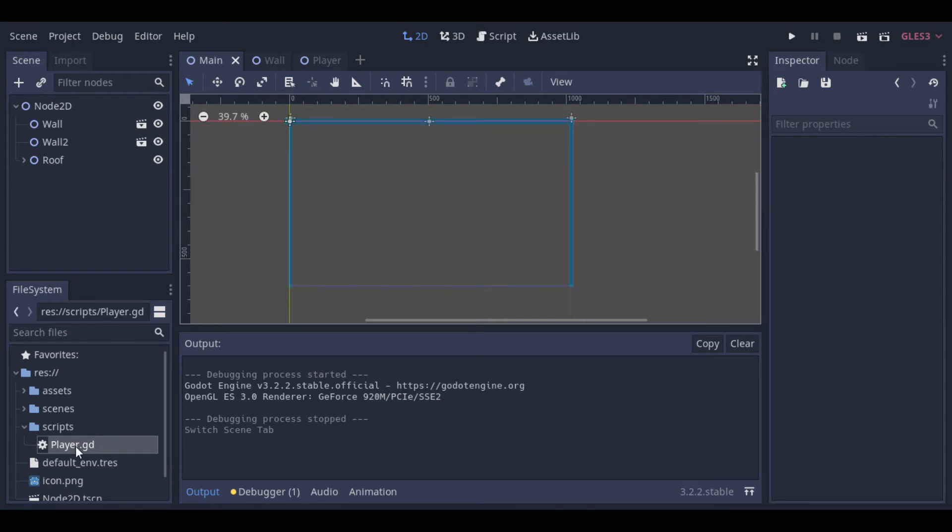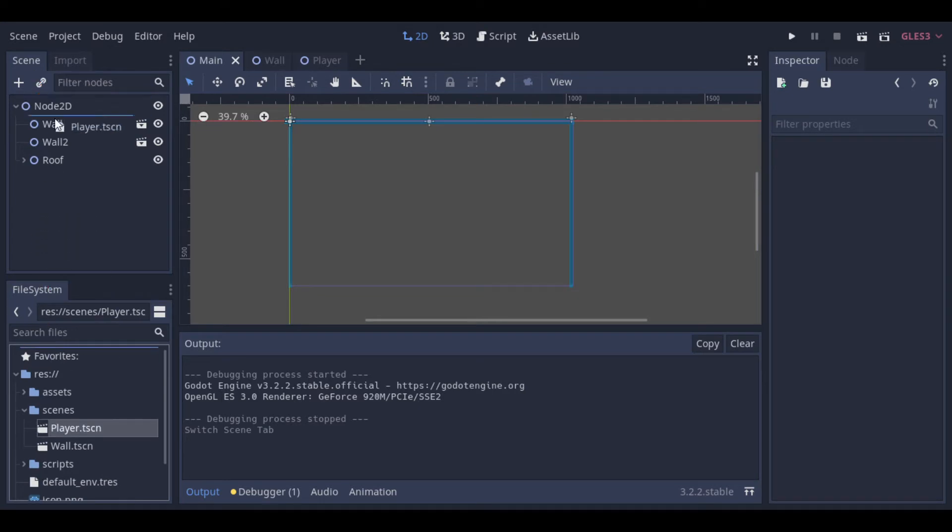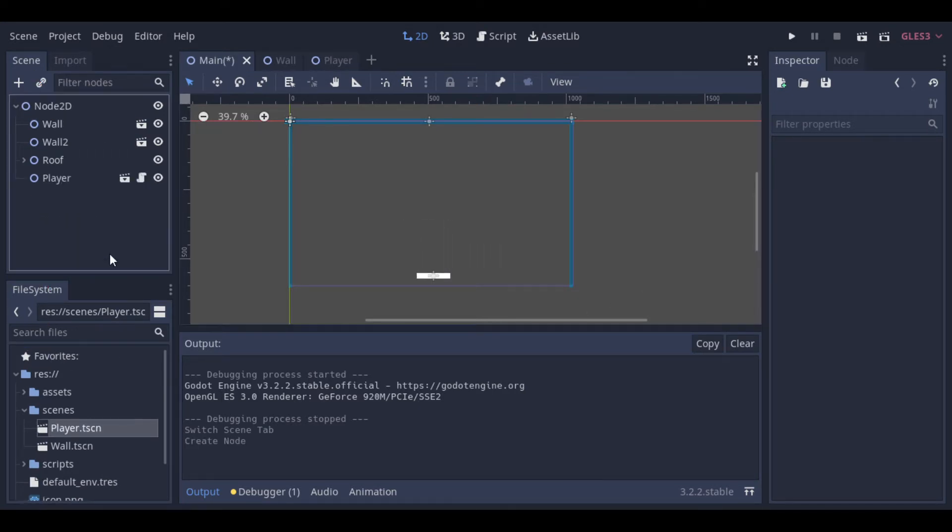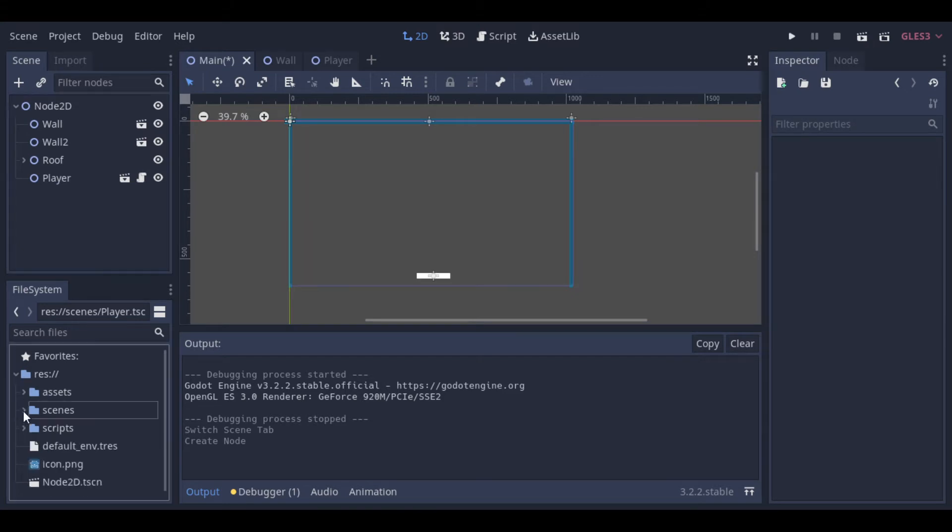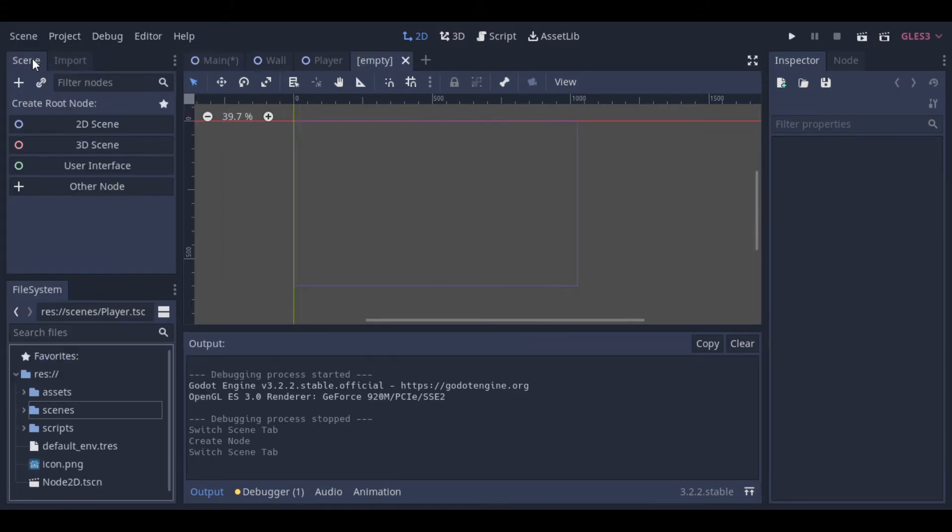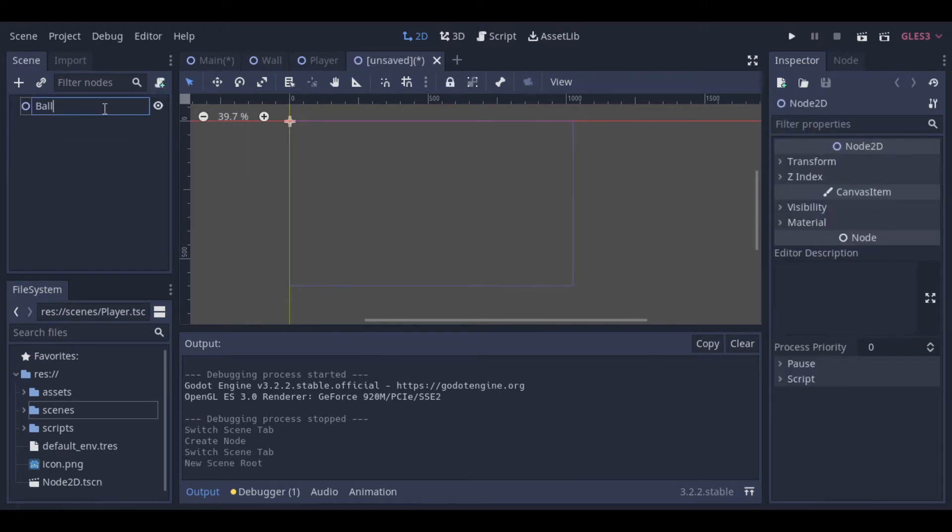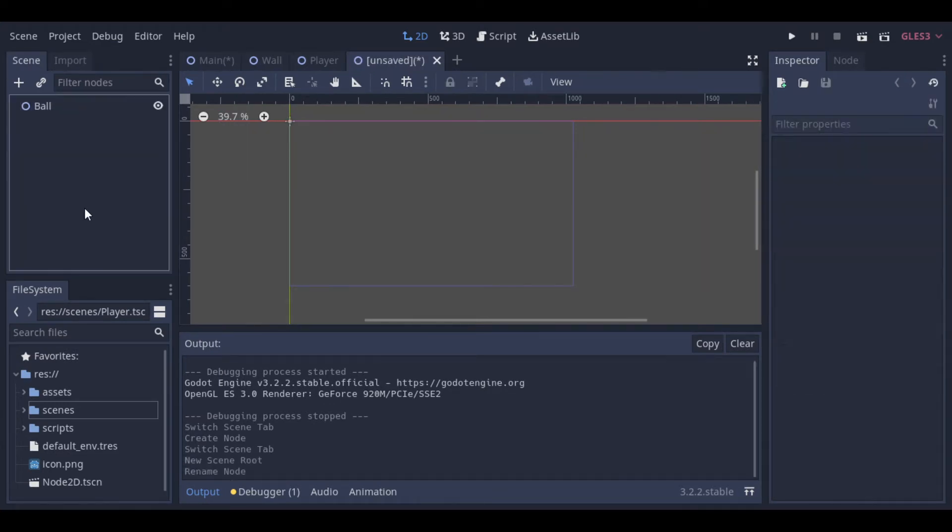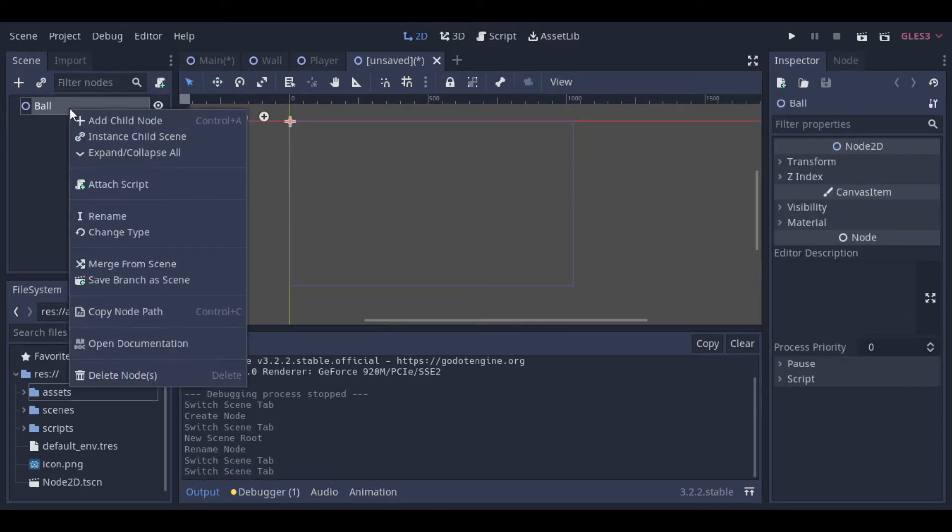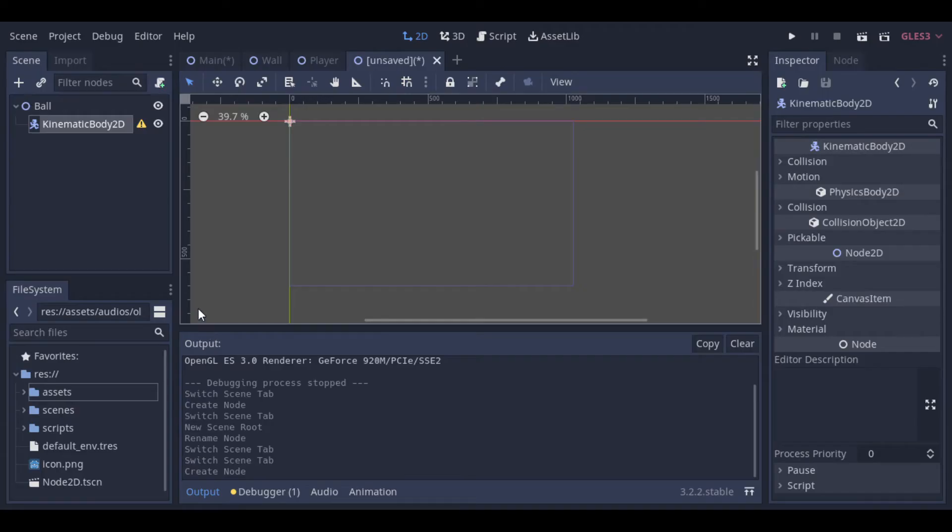And now, let's add the player to the main scene. Our next step is to create a ball. For the ball, we will use a kinematic body 2D, a sprite, and a collision shape.